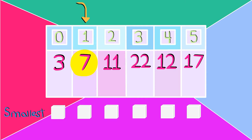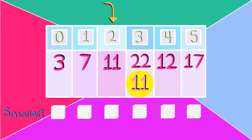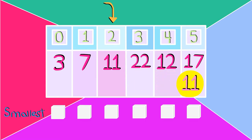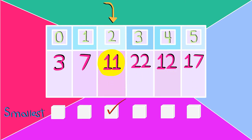We now have the two smallest numbers in the right spots, at indices 0 and 1. So we will start searching for the smallest number after them, at index 2. We start by setting 11 to the smallest number, then moving down one index to get the value 22. We compare 11 and 22 — since 11 is smaller, it remains the smallest number. We continue moving down the array comparing numbers to 11. Since 11 is smaller than 12 and 17, it remains the smallest number. Because 11 is already at index 2, we don't need to swap any numbers, so after this search the array stays the same.